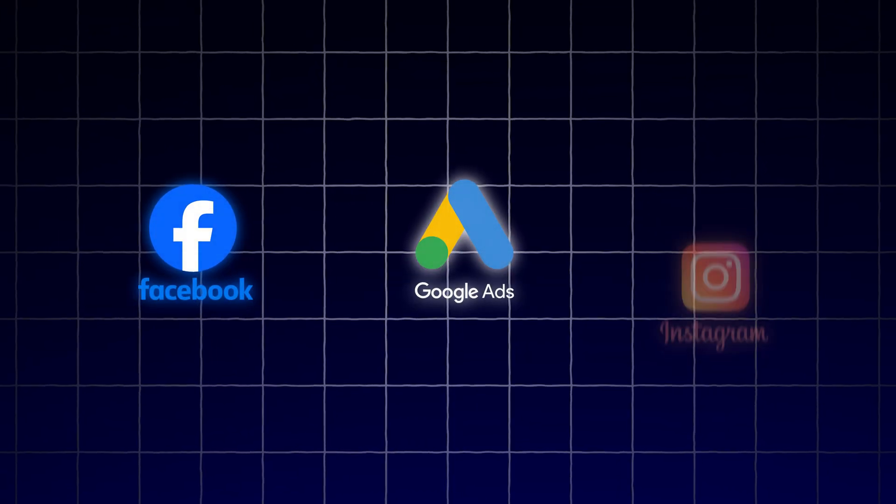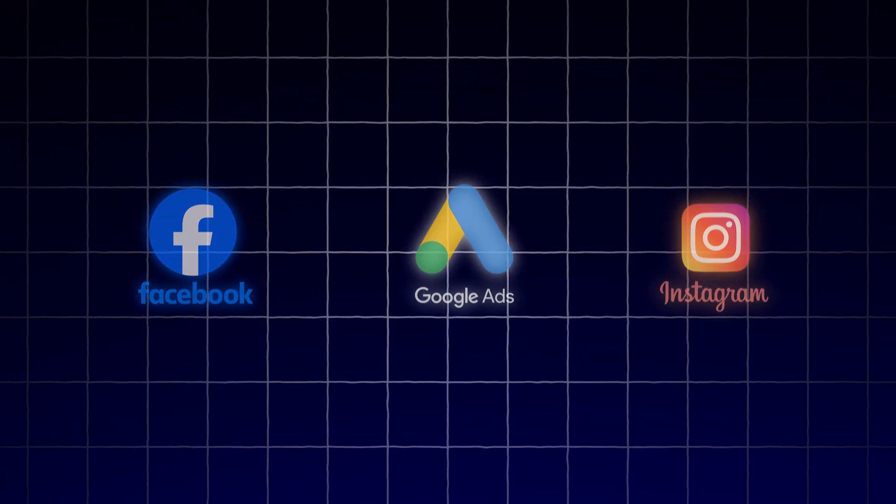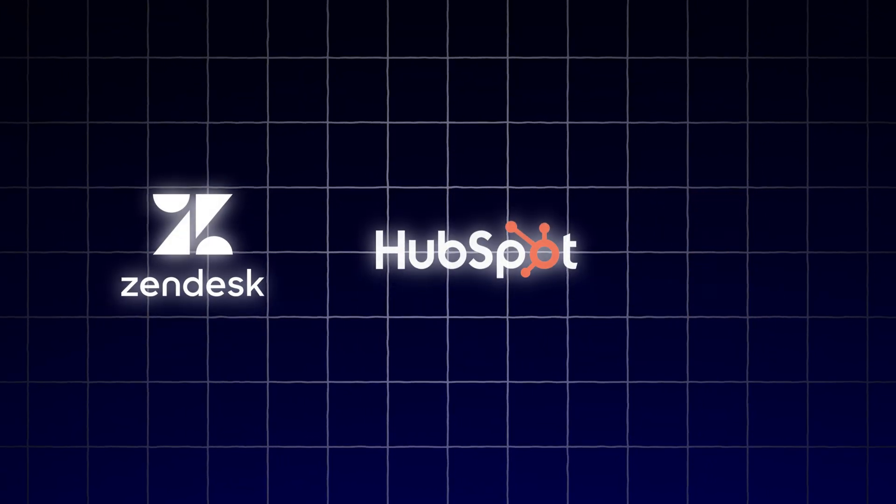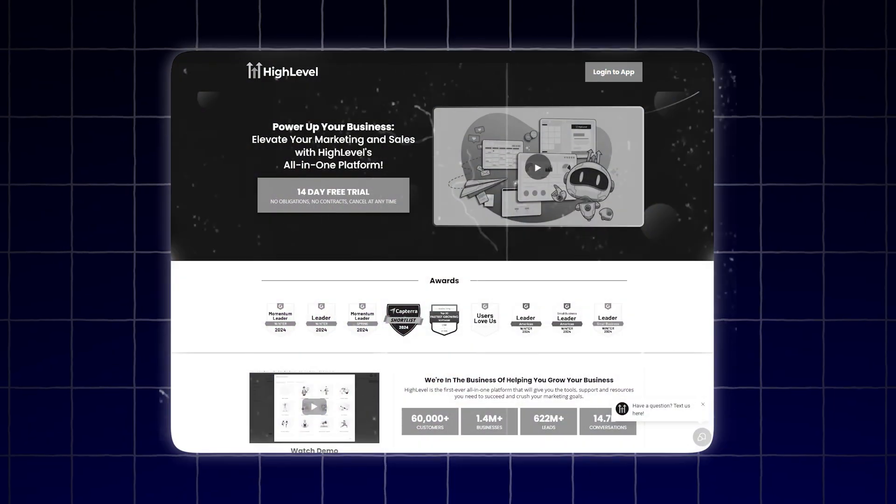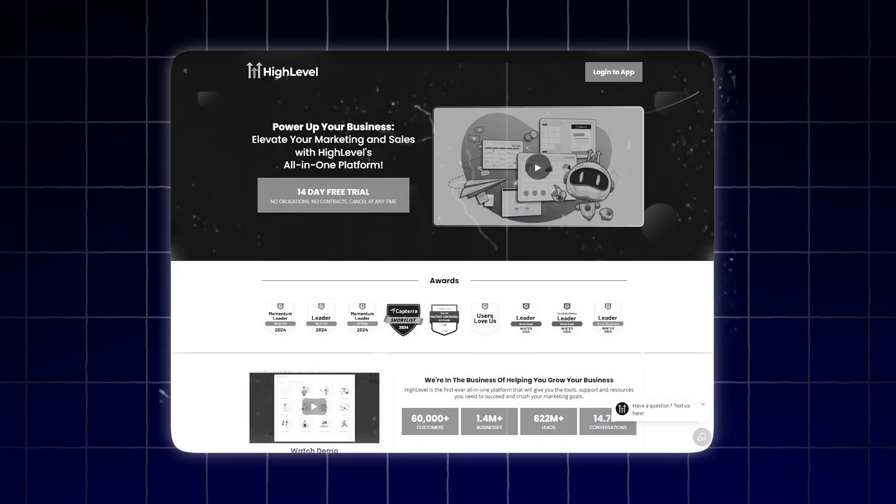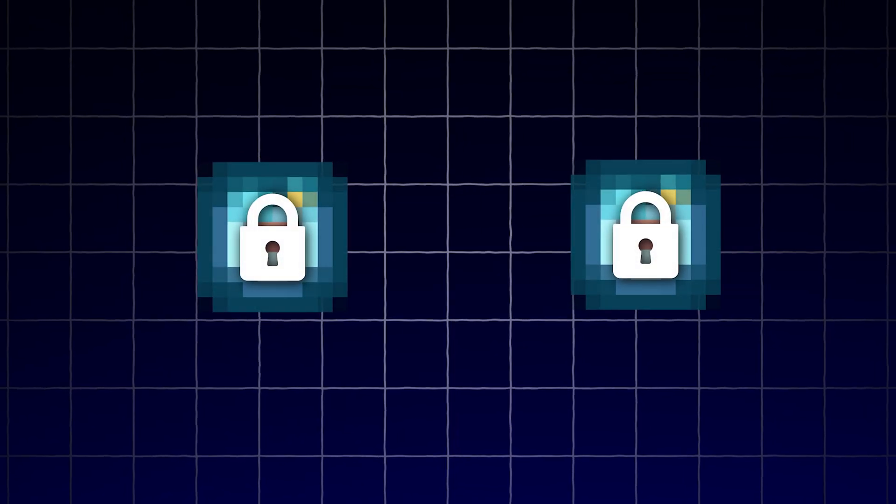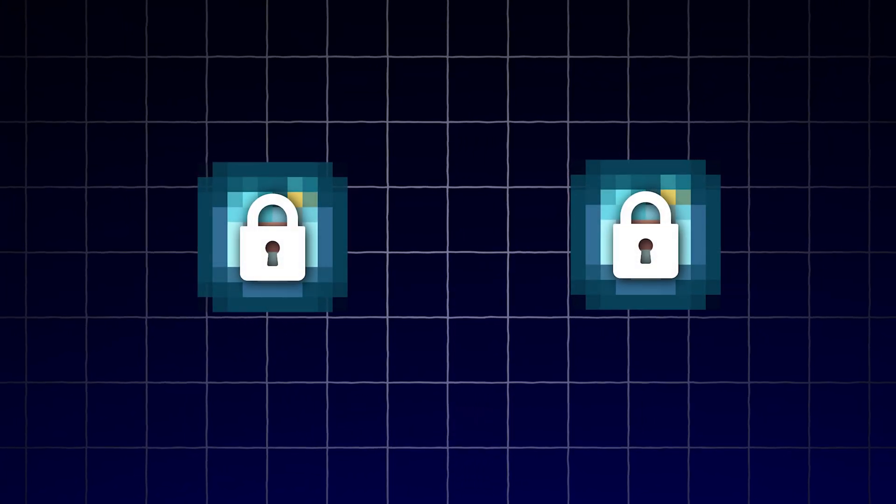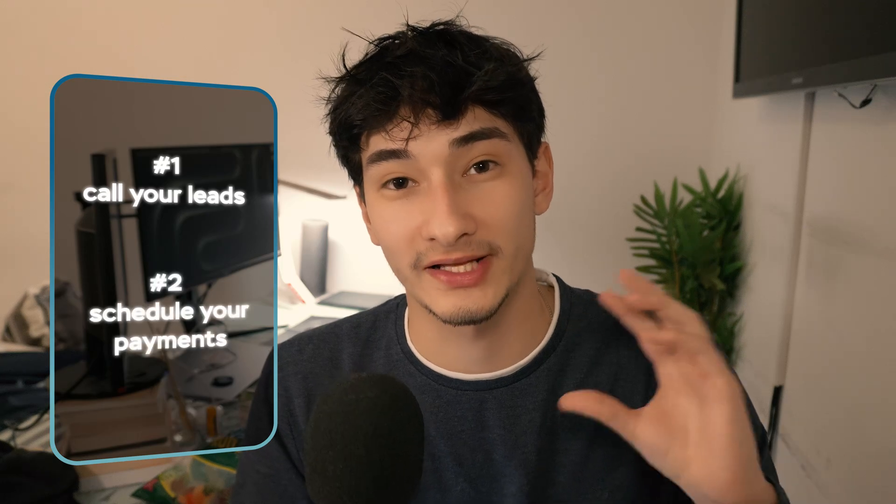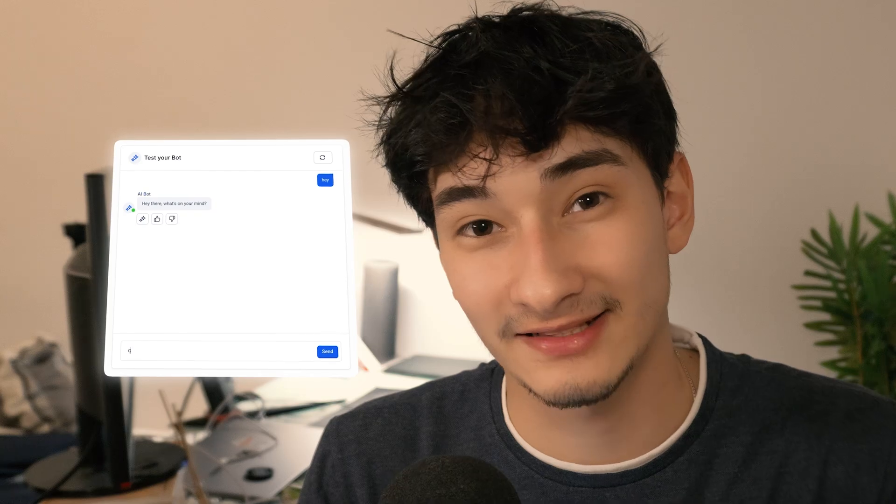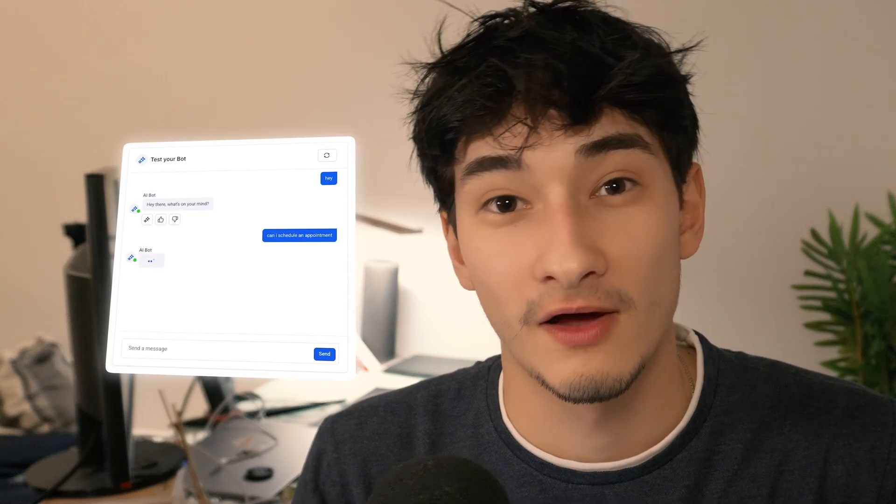So you're probably running ads or some sort of lead gen software that's bringing all of these leads. Once you link this towards High Level, which is the third tool that I showed you earlier in this video, you can actually integrate two other AI tools to this. So every time you get a brand new lead, two things are going to happen. The first thing is that this AI is actually going to call your lead and try and schedule, take payments, whatever you really want it to do.